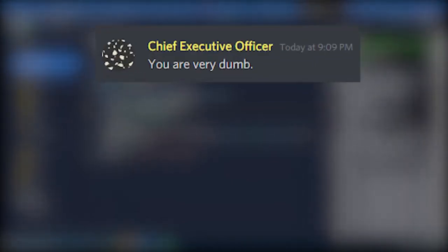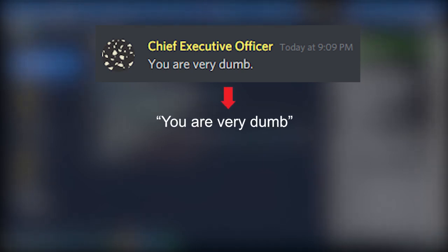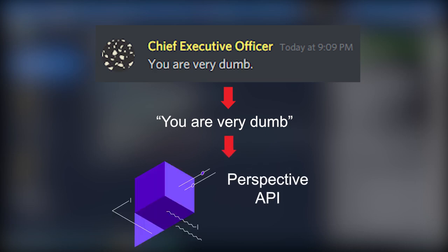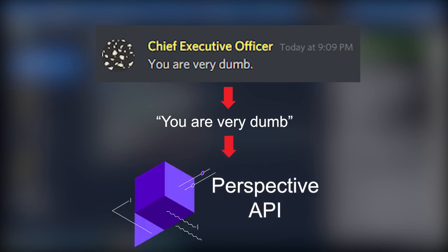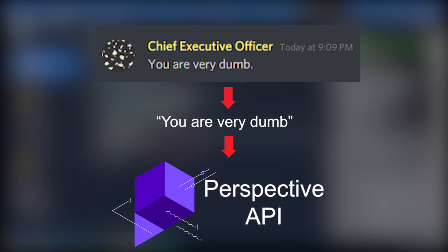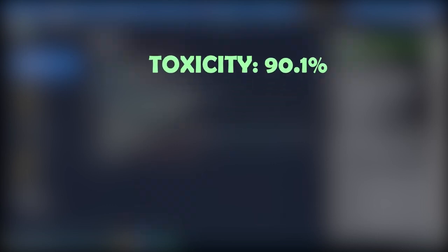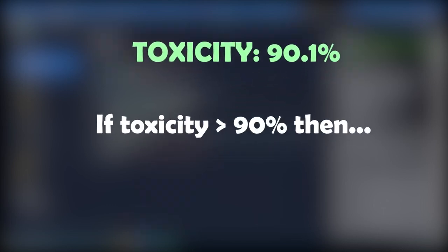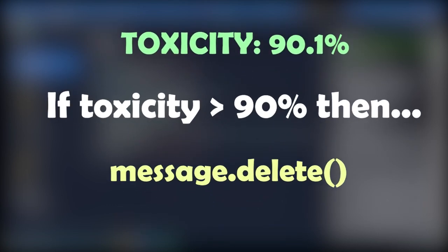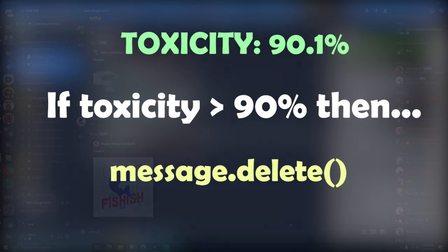We're going to take the raw content of that message, which is just a message saying you are very dumb. Next, we're going to pass it along to Perspective API, who's going to calculate a toxicity percent. Perspective API is going to get back to our bot with a toxicity, for example, 90.1%. Then our bot's going to look at if the toxicity is greater than 90%. If it is, finally, we're just going to delete the message.